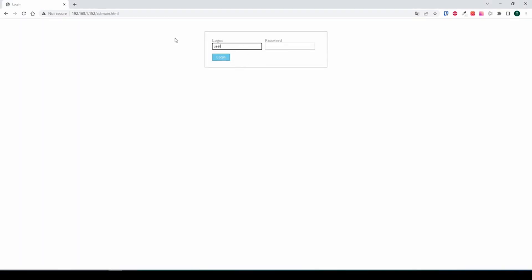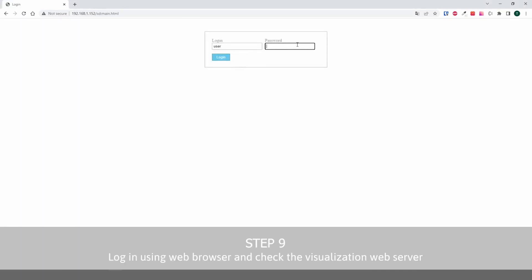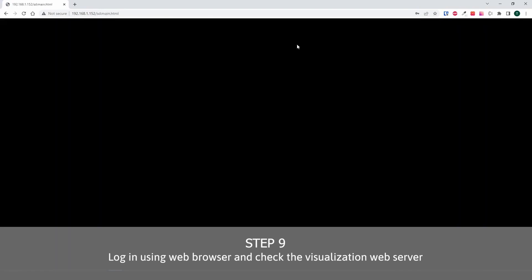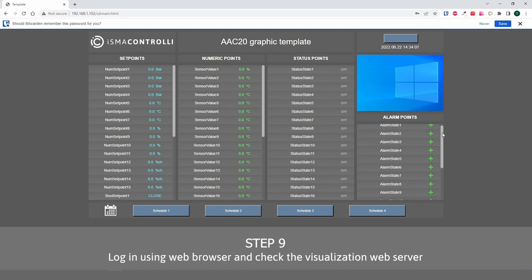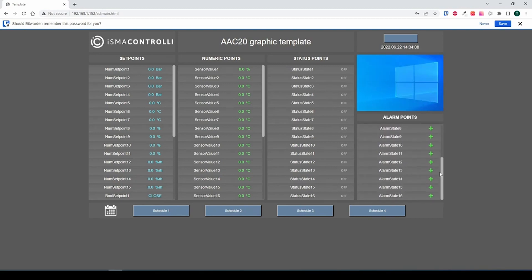At the end, you can log in to the web server using user credentials and any web browser. The visualization web server automatically fits to the PC resolution.